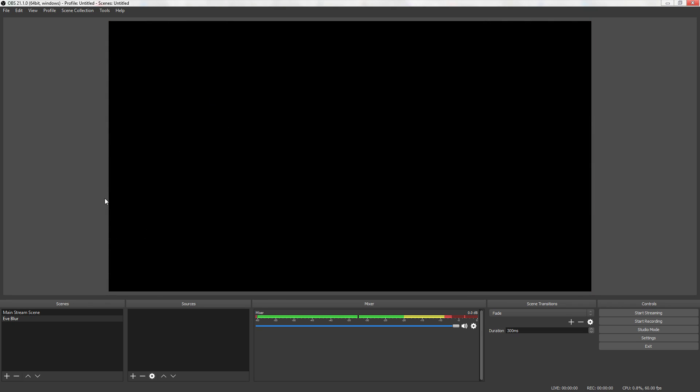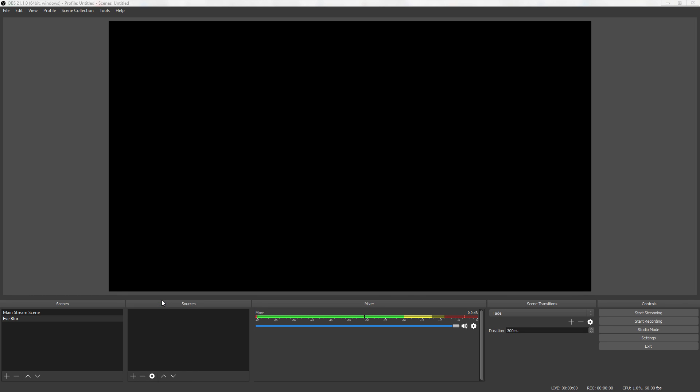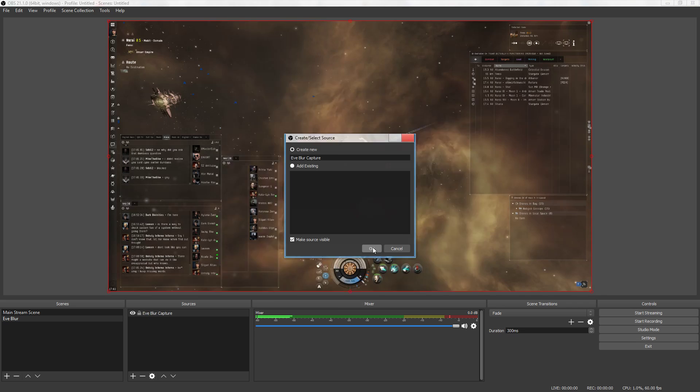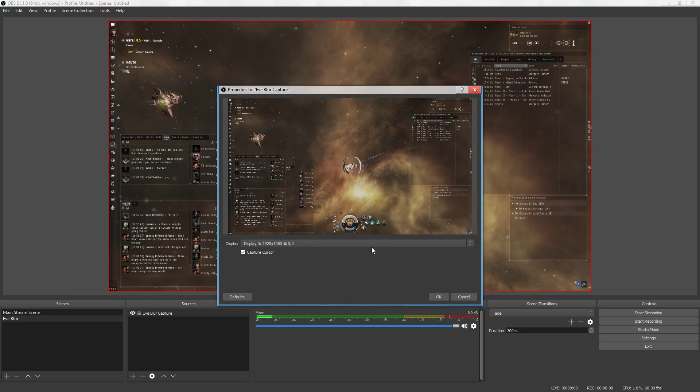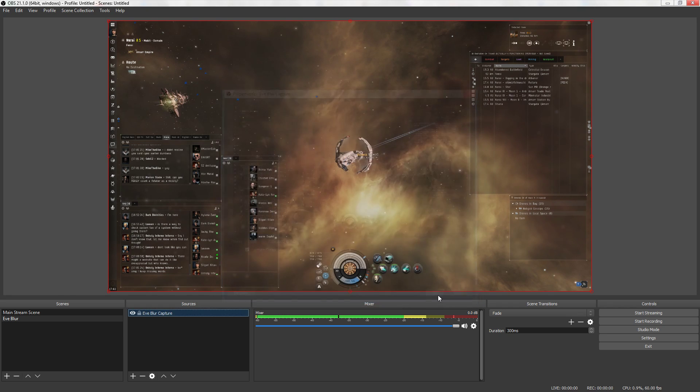Okay, if you're running Windows 7 you are going to be able to go to sources and do a game capture. If you're running Windows 10 you are going to do display capture and you're going to call this EVE blur capture. Okay and it should capture your EVE screen. Click OK.